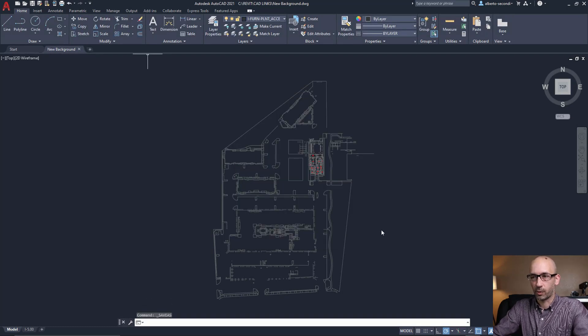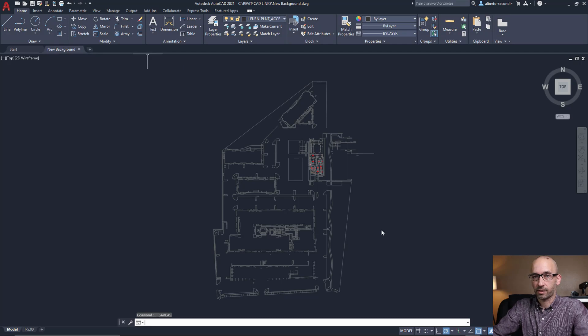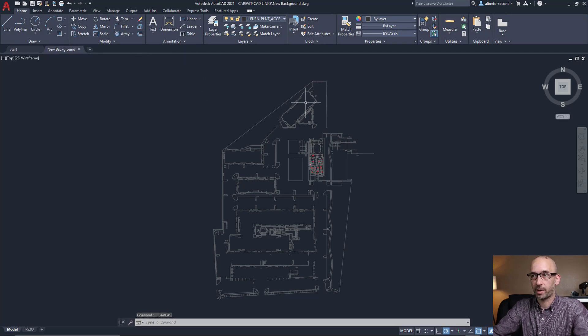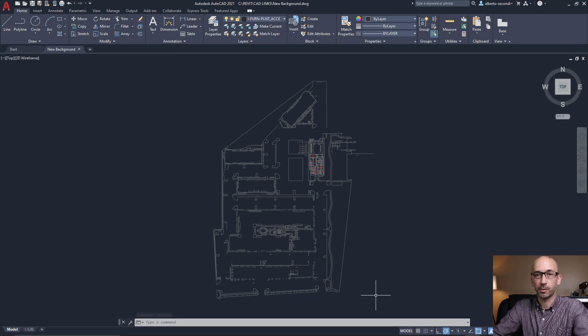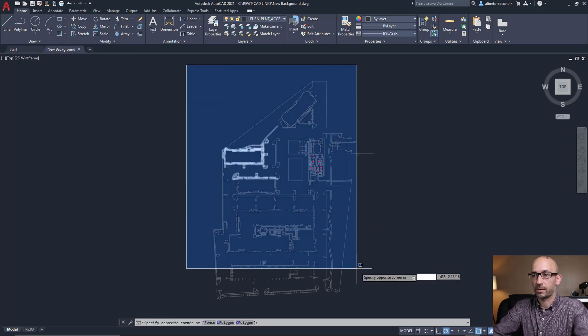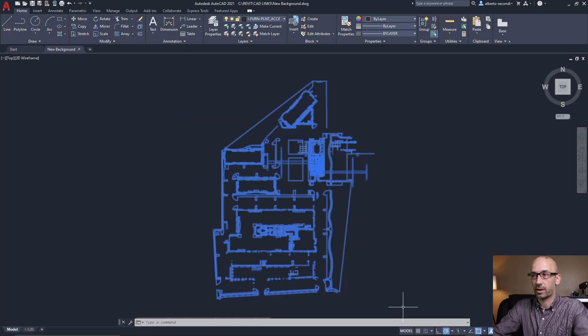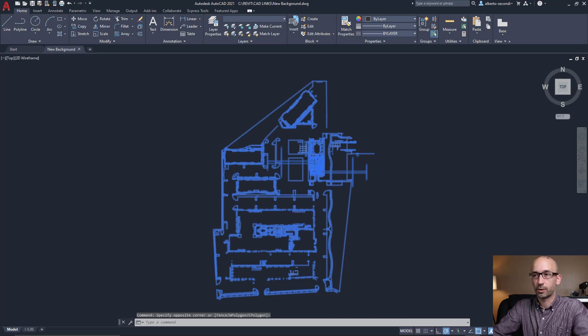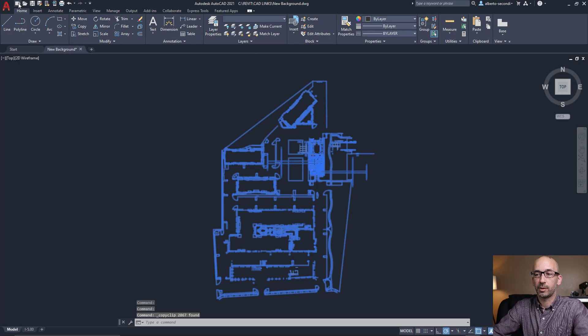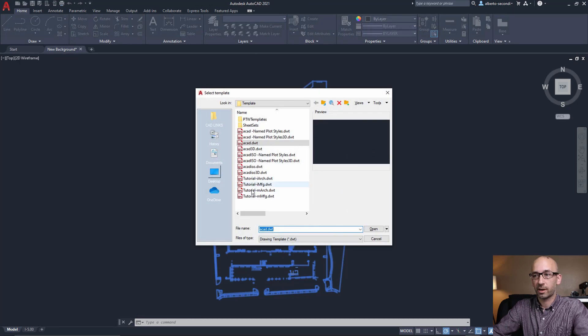And at this point, and this part is optional, if all this didn't work, I would always recommend that you select all the layers that you want to see visible in your Revit file. And you select everything. Control-C to copy to the clipboard. And then you can create a new file.